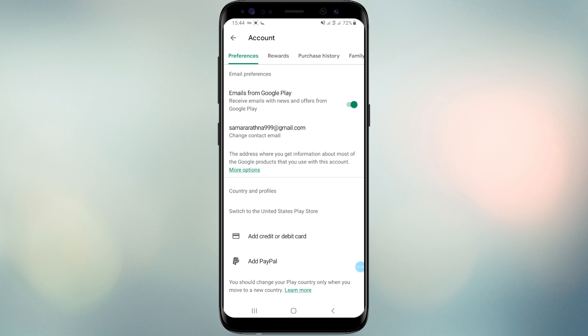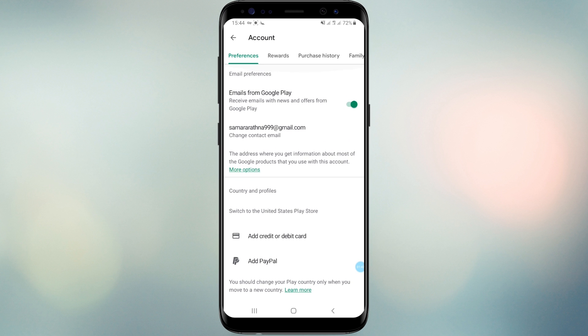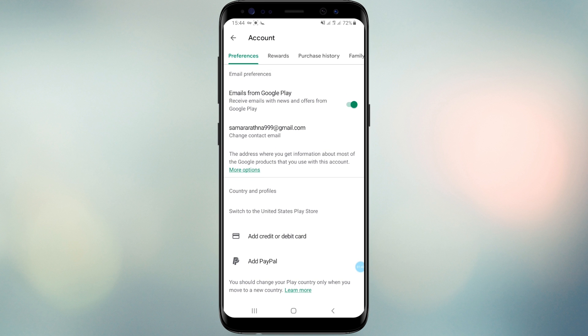Now you can add a United States PayPal account to change your country. But this video is created for those who cannot get a PayPal account. Therefore, we should add credit card details as the payment method.